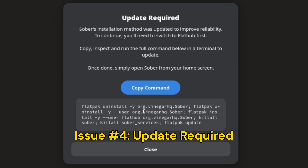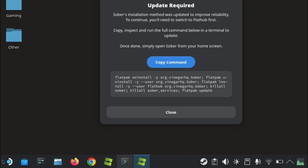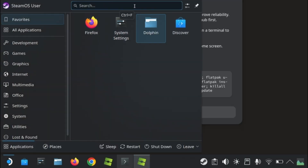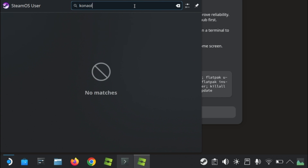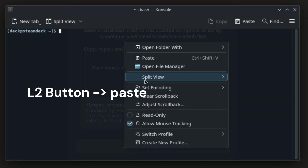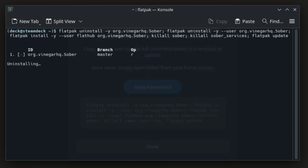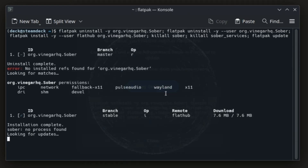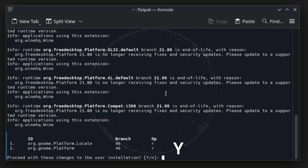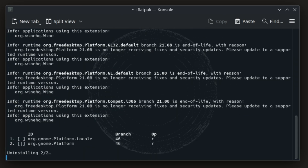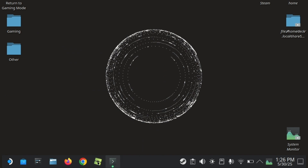When you open Sober again, you will get another prompt. One last time, you will have to copy the command and paste it into the terminal. Type Y and hit enter. Once you get uninstall complete, you can close the terminal.